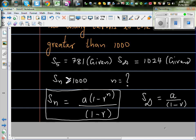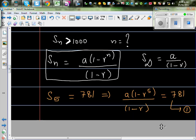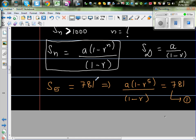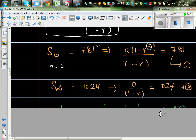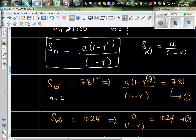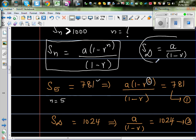So we have to do a little bit of algebra. S5 is 781, so I put N equal to 5 in the SN formula: A times (1 minus R to the power 5) over (1 minus R) equals 781 — this is equation 1. S infinity is 1024, so using the S infinity formula: A over (1 minus R) equals 1024 — this is equation 2.